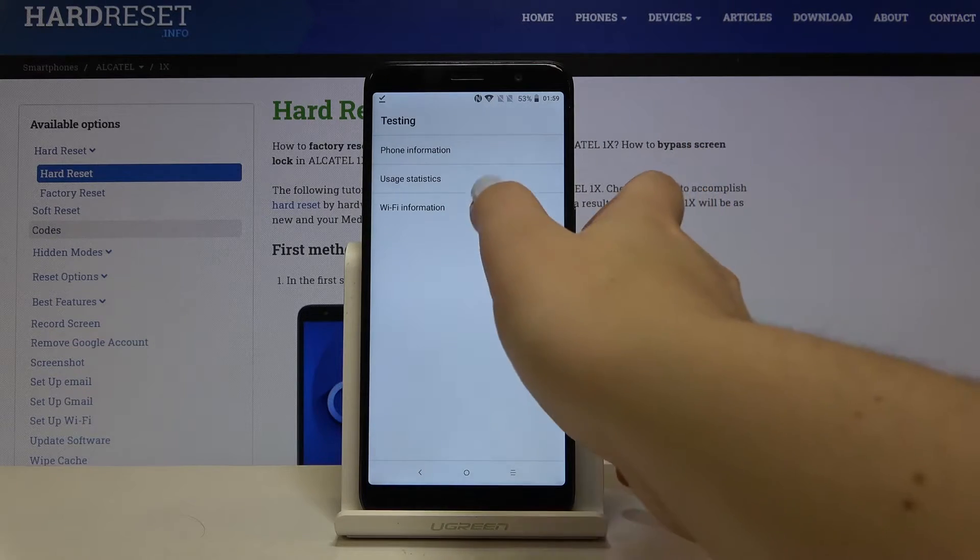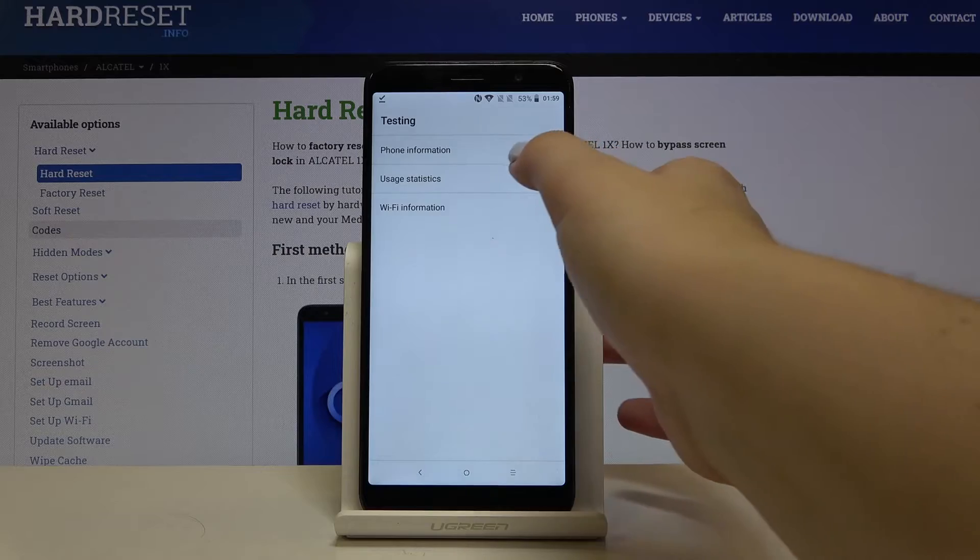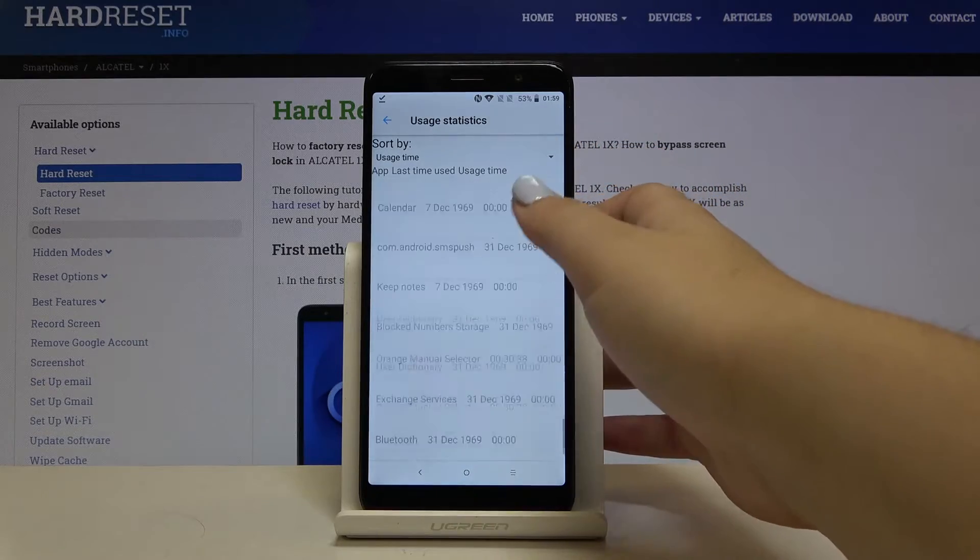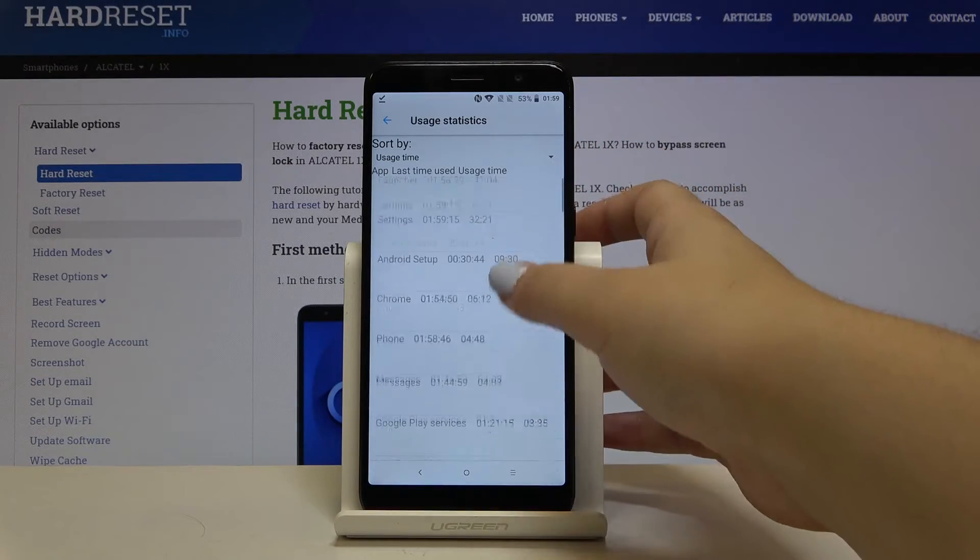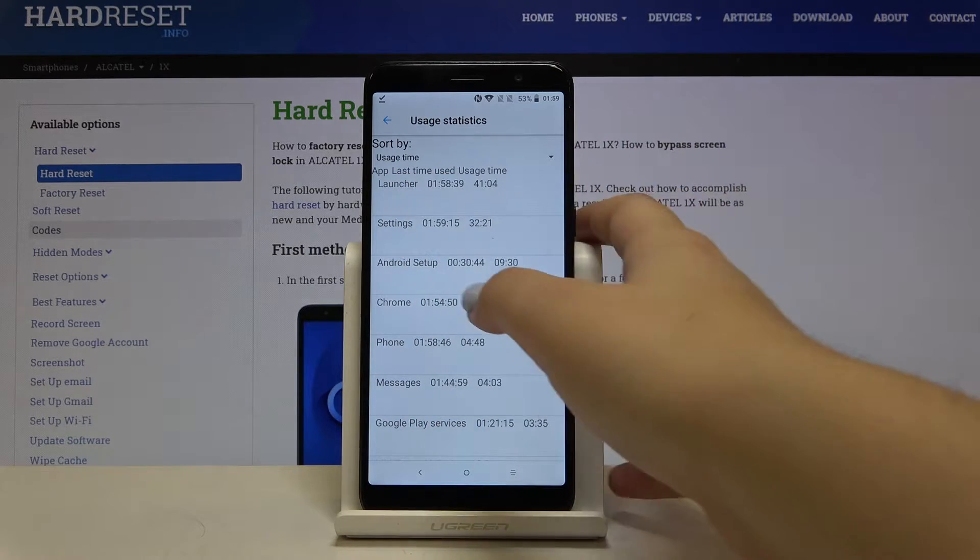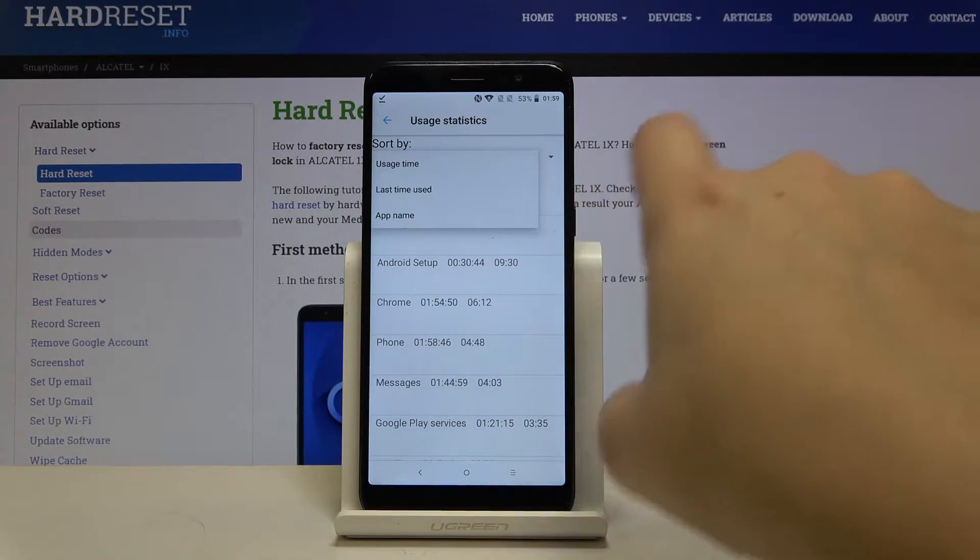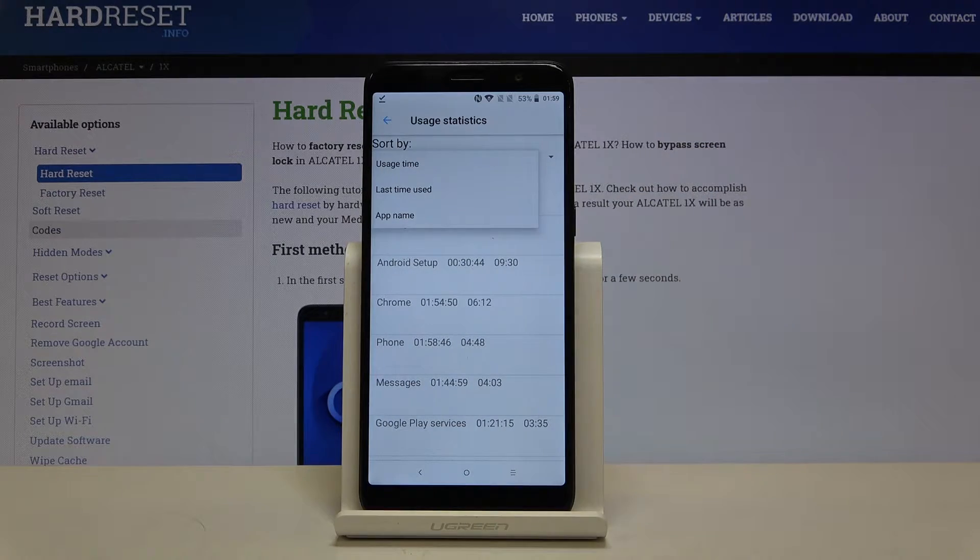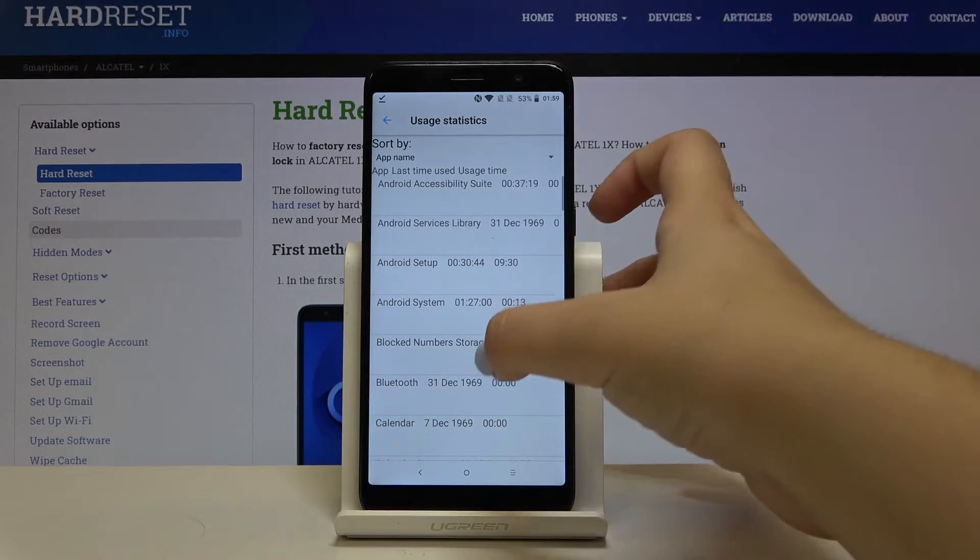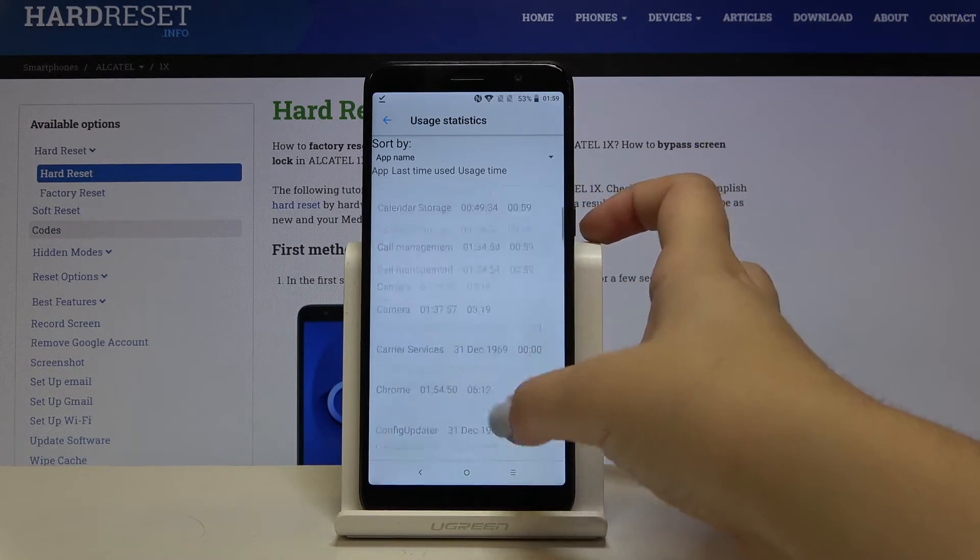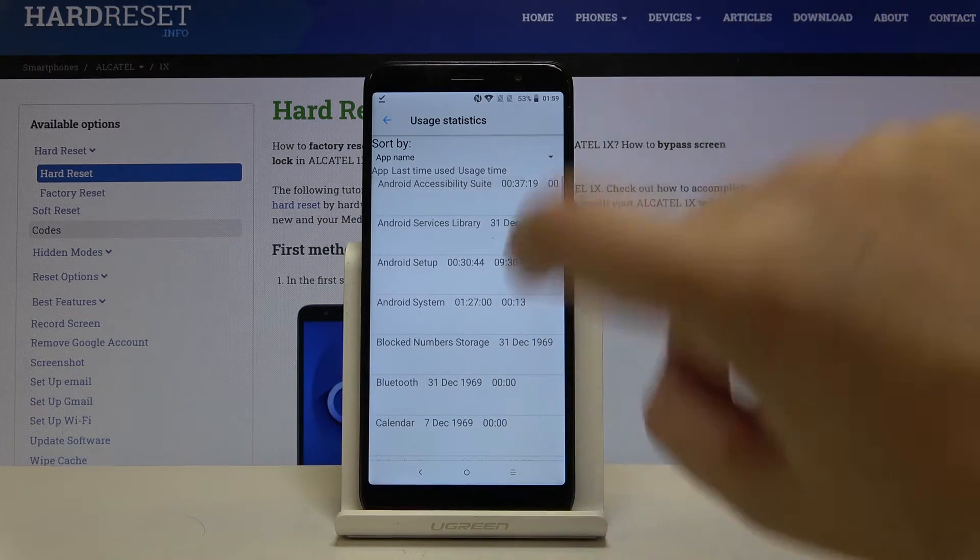Let me get back and let's check usage statistics. As you can see here we've got the list of all apps which are installed here. They are sorted by usage time. What's more we can change it for last time used or app name. So let me pick app name for example. And as you can see from now on they are listed alphabetically.